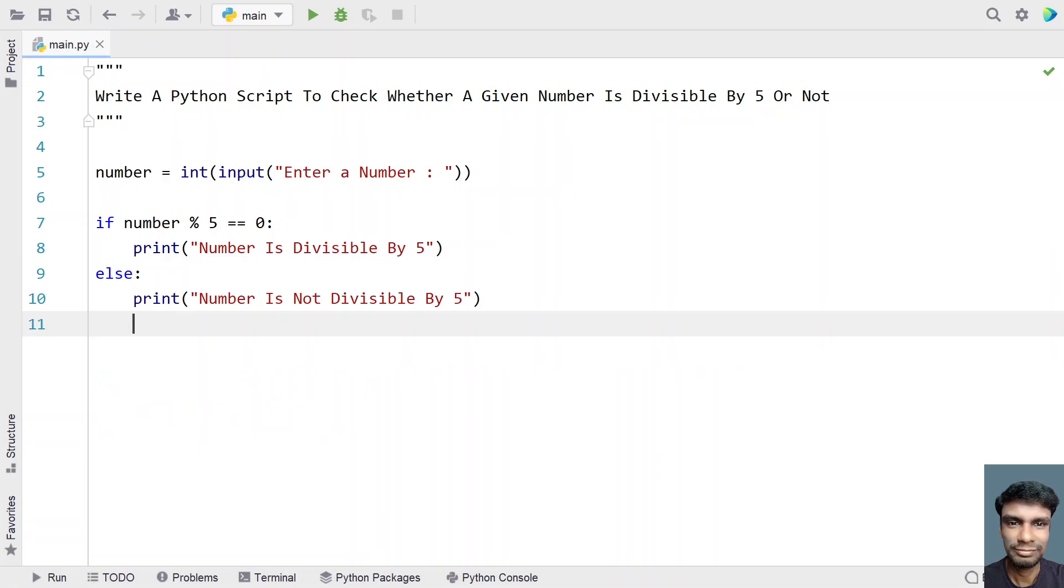This is a complete Python script to check whether a given number is divisible by 5 or not. I will give this code in the description of this video. That's it in this video. Hope you liked it. Thank you for watching. Bye.